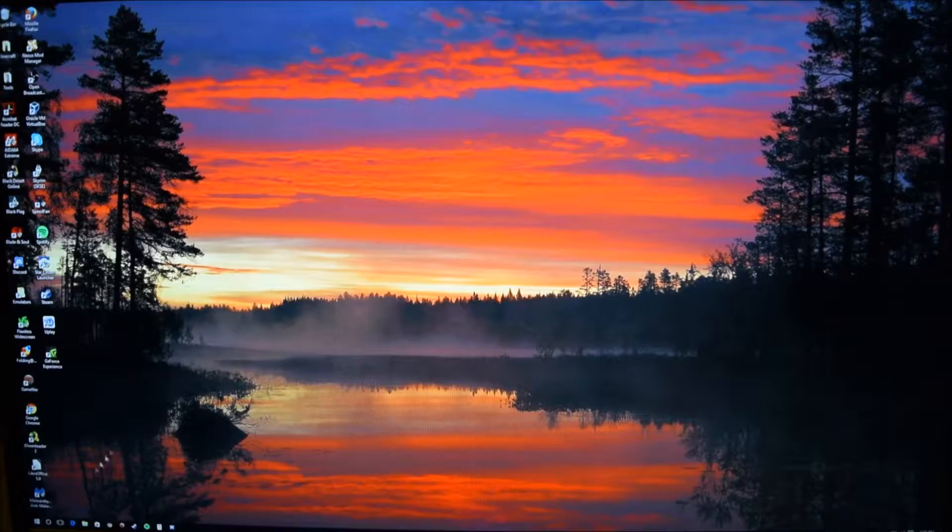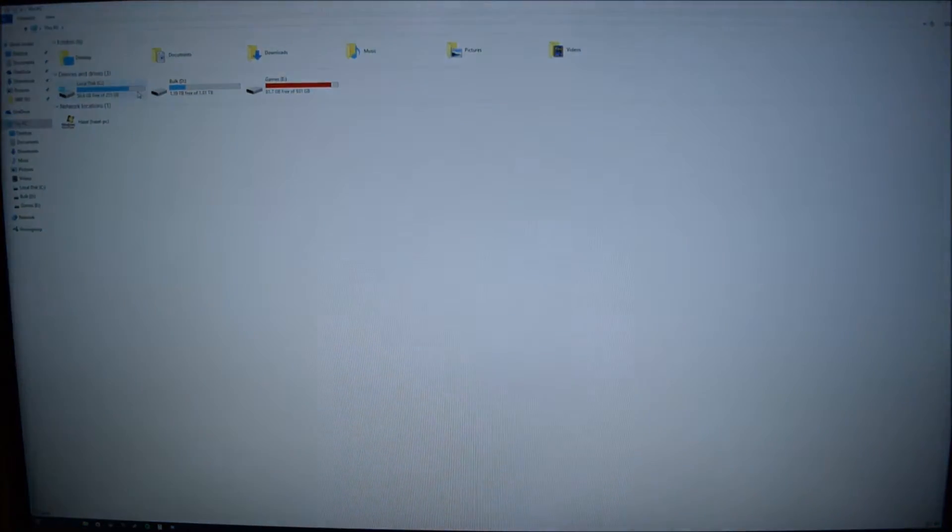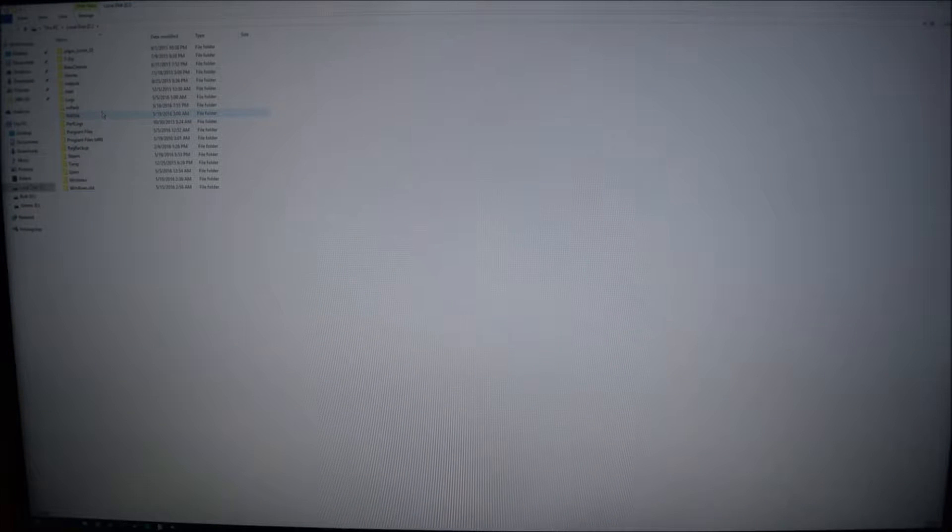Alright guys, so after we've downloaded NVFlash — I will leave a link down in the description of the video — you'll want to navigate to wherever you put the files. I have it up in my C drive under a folder that I named NVFlash to better find out and be able to figure out where it's at more easily.